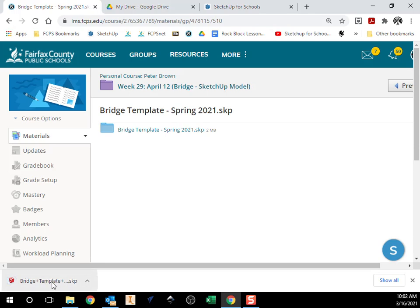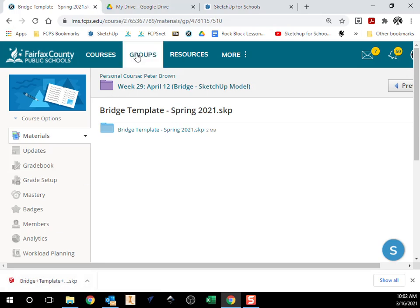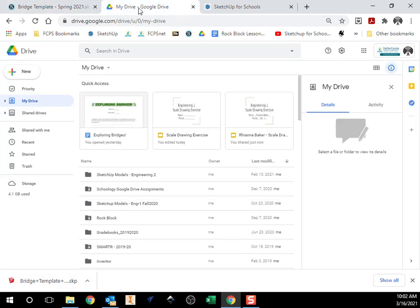Now I need to open this up in SketchUp for Schools. So first thing I'm going to do is put it on my Google Drive. So I'm going to go to my Google Drive. I'm going to find my SketchUp folder right here.